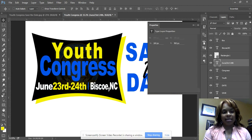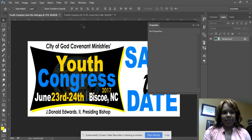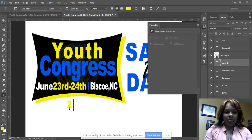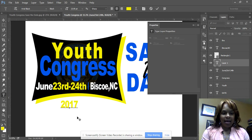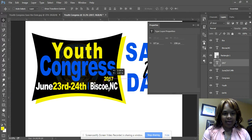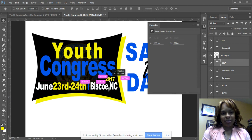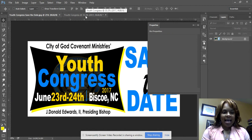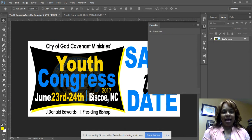Now I'll add the year '2017' — same concept. I'll type 2, 0, 1, 7, make it smaller, and position it where I need it. Where you place it is up to your own preferences.